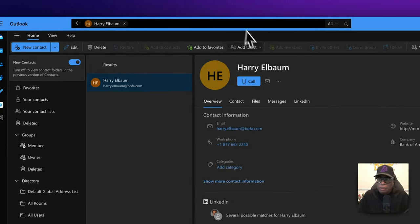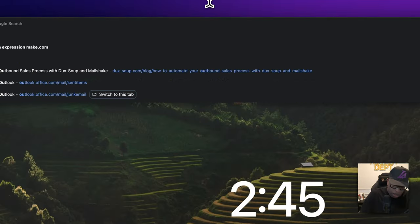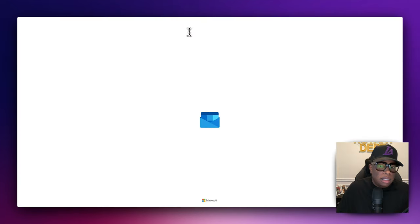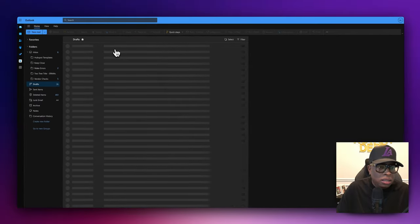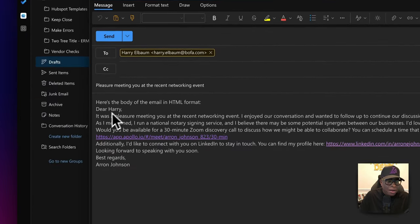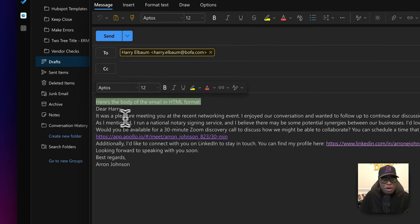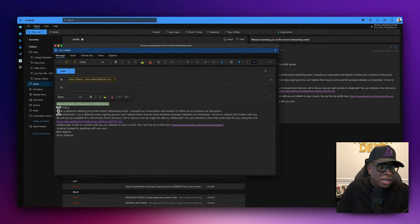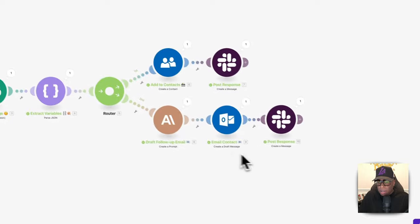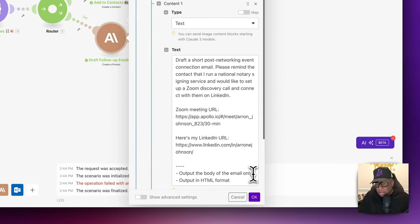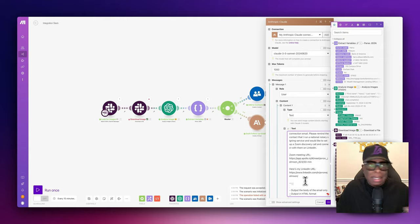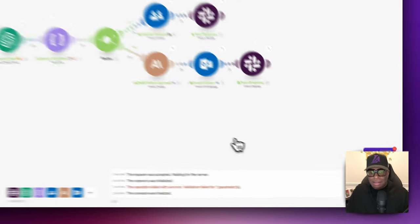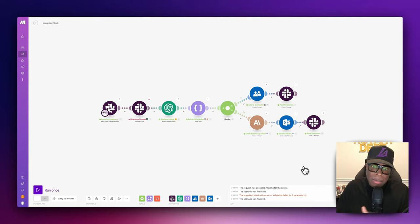If we go back to the Slack channel, it should show 'A follow-up email to Harry was sent successfully.' And if I go to my drafts folder in Outlook — there it is: 'Harry, it was a pleasure meeting you.' But I can see the body is outputting the HTML code rather than rendering. That's why I like to use drafts first. We can fix this by going back to the prompt and specifying the body of the message only. This isn't perfect all the time, which is part of the reason I like putting things in drafts first so I can review and then send.